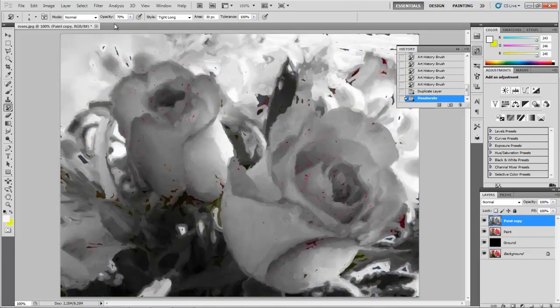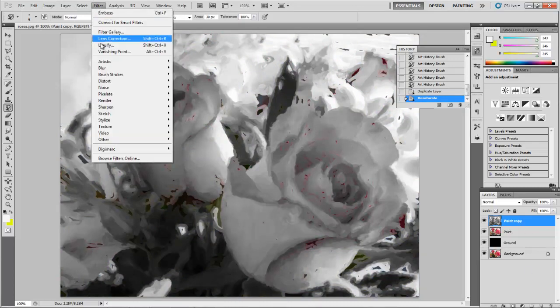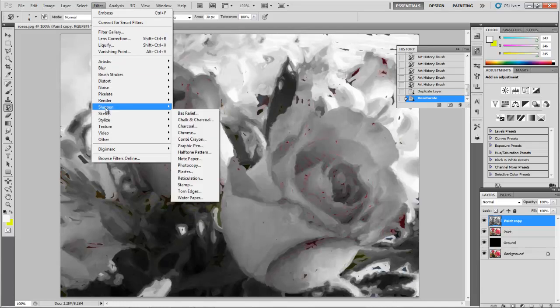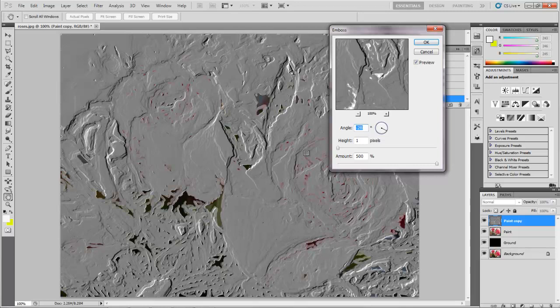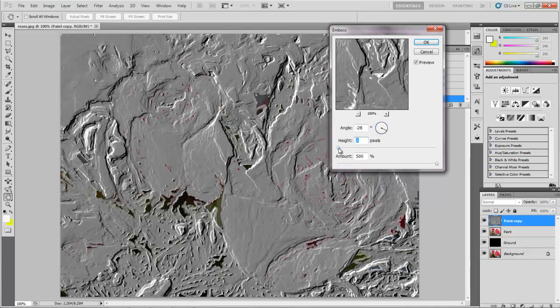It's okay. And then we're going to go to Filter, Stylize, Emboss. You can keep your angle to whatever you prefer. Height should be 1, Amount 500. You can vary that, but as soon as you go to Height 2, it gets pretty thick.